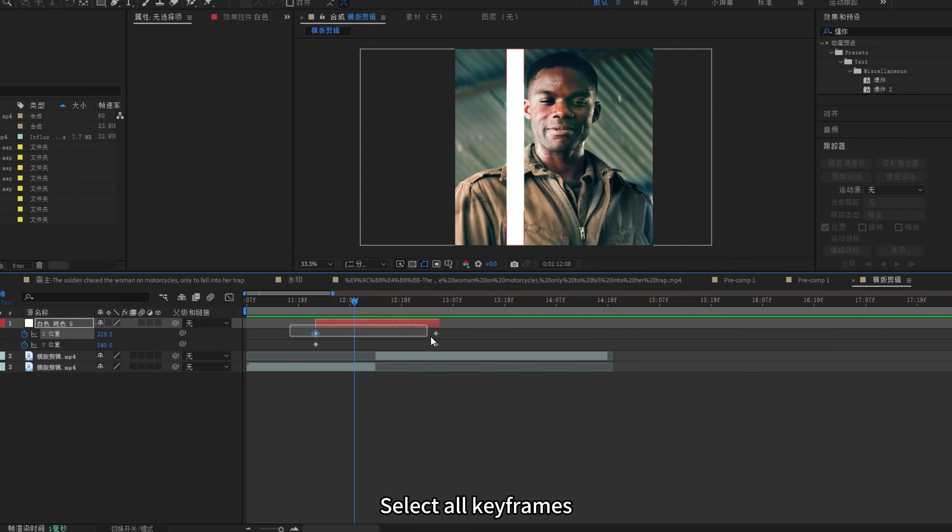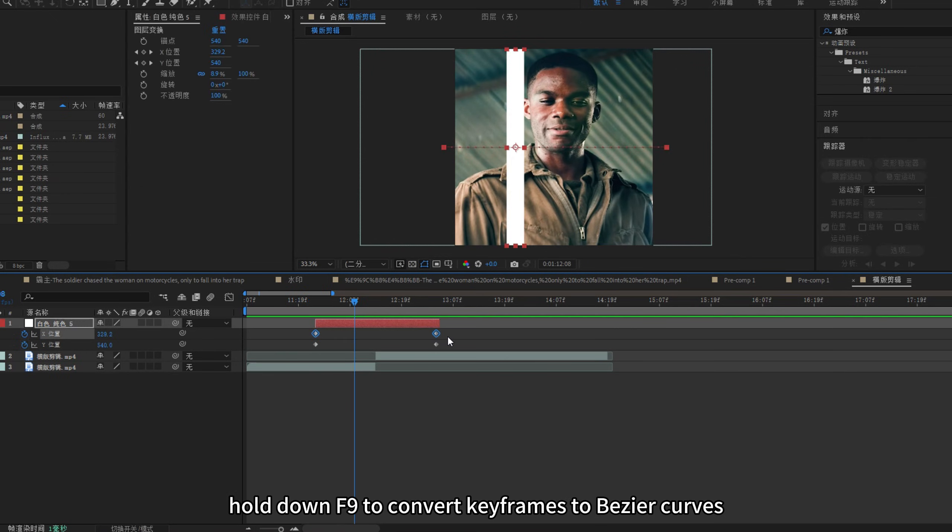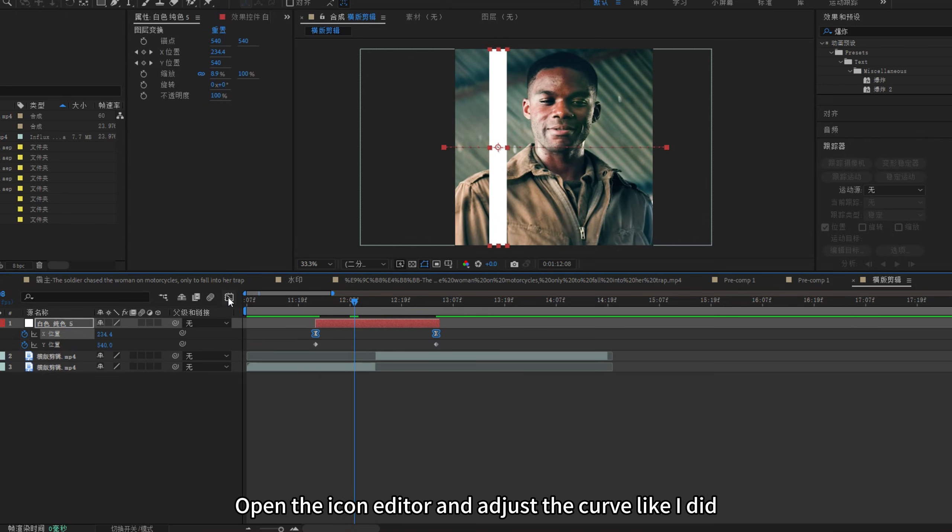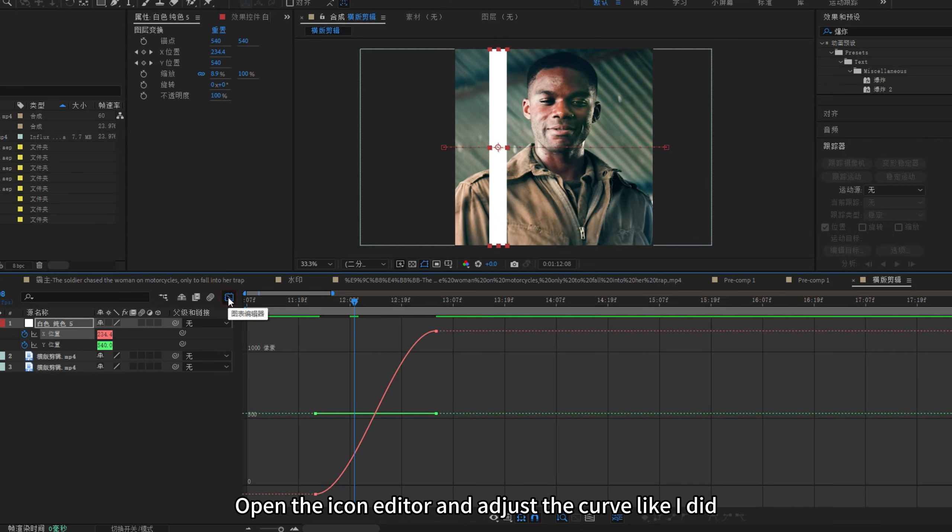Select all keyframes, hold down F9 to convert keyframes to bezier curves, open the graph editor and adjust the curve like I did.